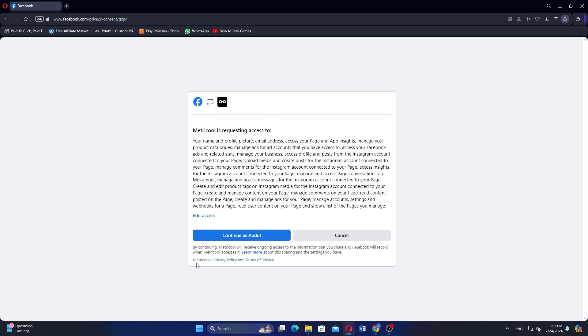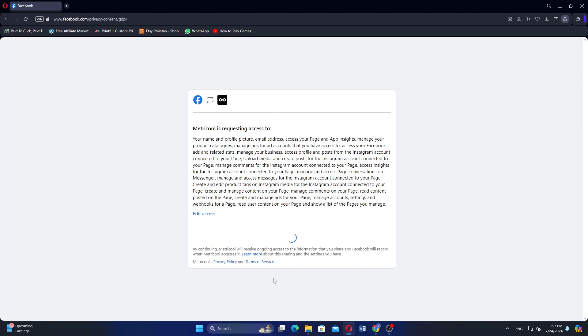You will then be asked to select what describes you best. Choose the option that fits, then click Continue.